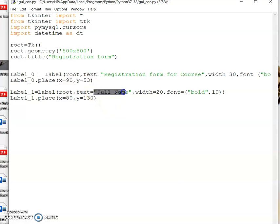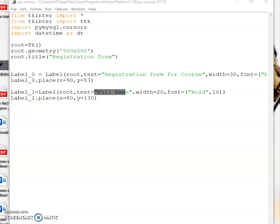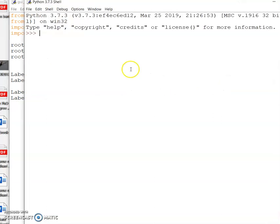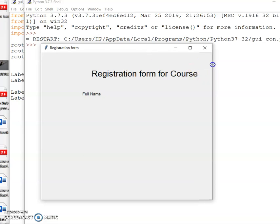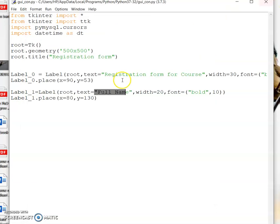I want to take the full name, the gender, and which course the user wants to go for, so I'm going to give these different labels one by one. Once I execute it, you can see the registration form for course as the title, and the full name label — but I have not yet given the entry for it, so I'll have to give the code for the entry.